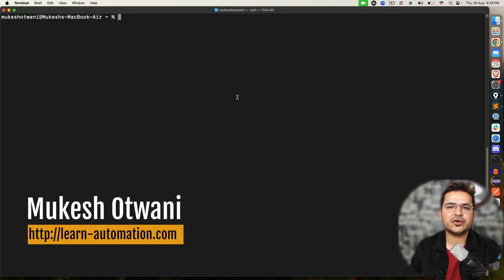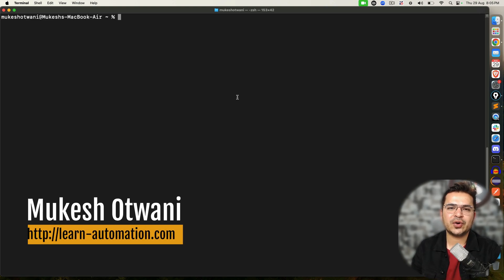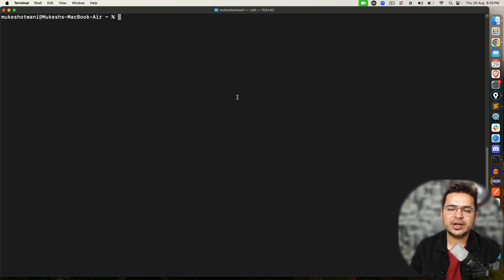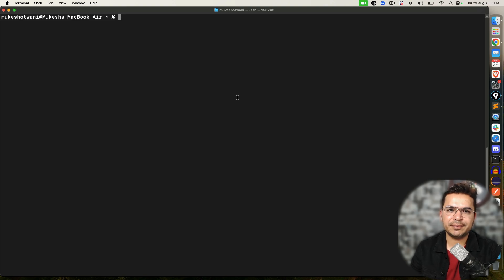Hey everyone, this is Munkashjo to Ani once again from learnhypermission.com. Today in this video, we will be talking about how to uninstall Node.js in Mac operating system.